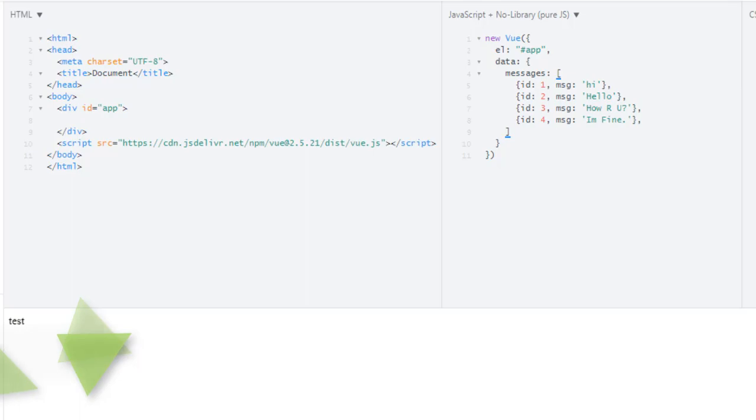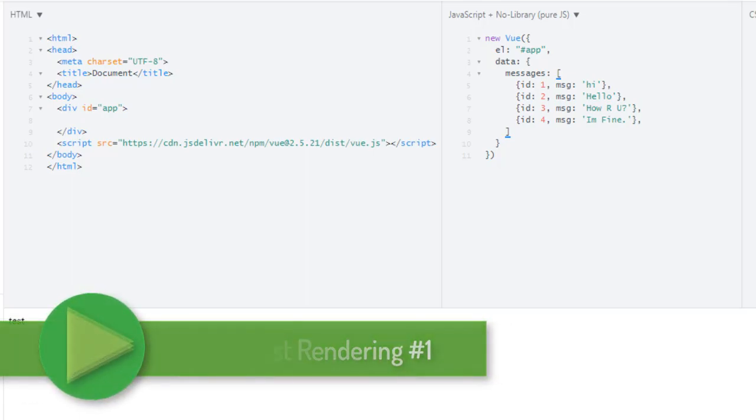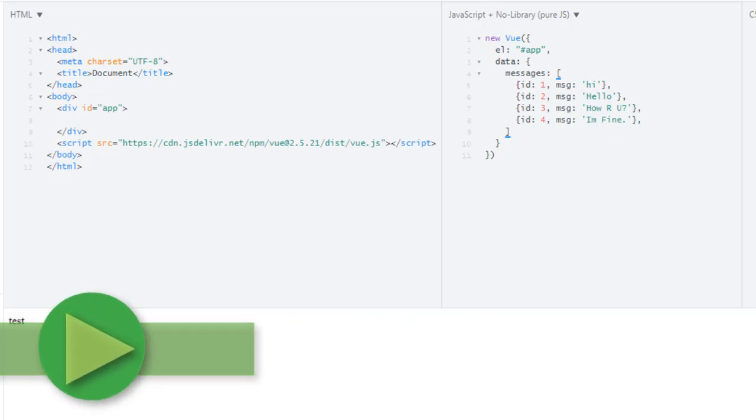Welcome genius! In this lecture we will learn about loops in Vue.js which is called list rendering in Vue.js docs.